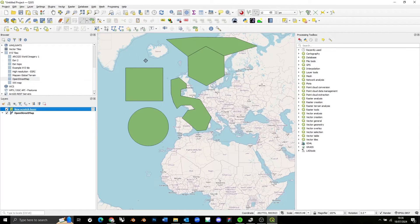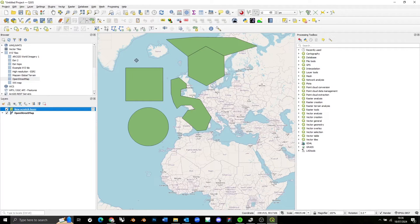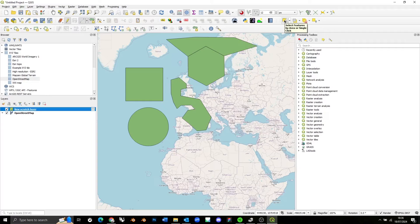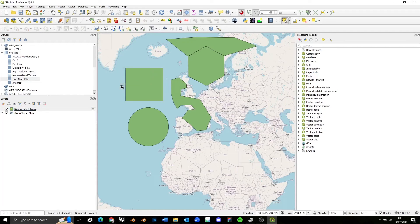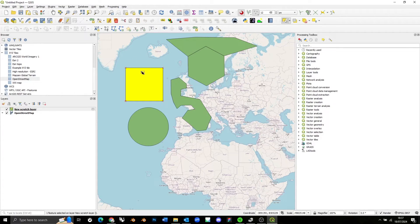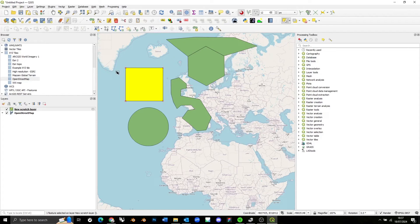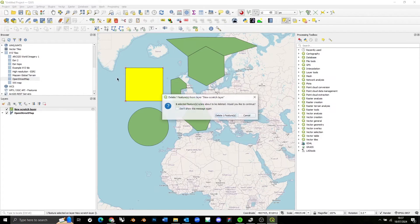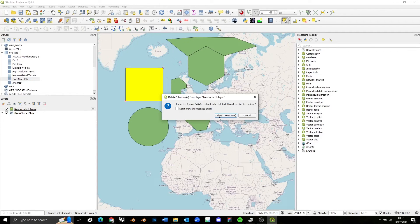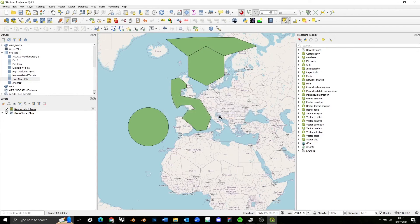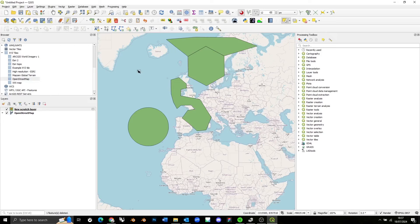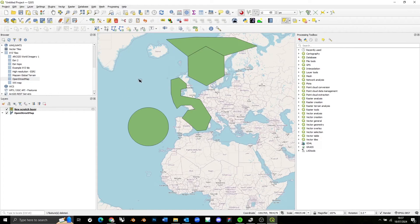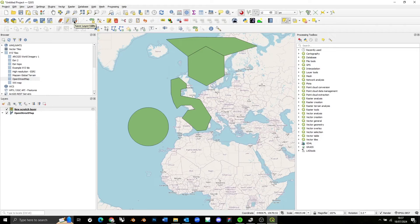So if we want to delete an existing shape, we just need to be able to select it. So we want to use this cursor over here, Select Features by Area or Single Click. And then if we just click and drag, we can select any feature. And if I want to delete this, I can just press Delete. That's going to ask me, are you sure you want to delete it? And I can press Yes, and there we go, the shape is deleted. Of course, if I want to commit this change to disk, if I want to save this edit to this layer, I now need to press Save Layer Edits.